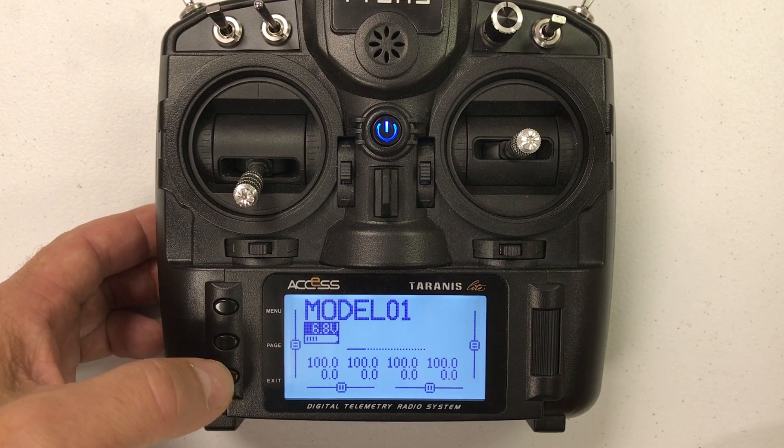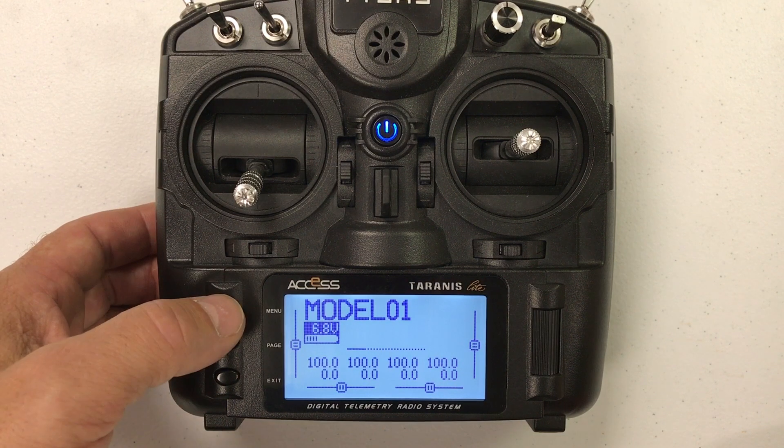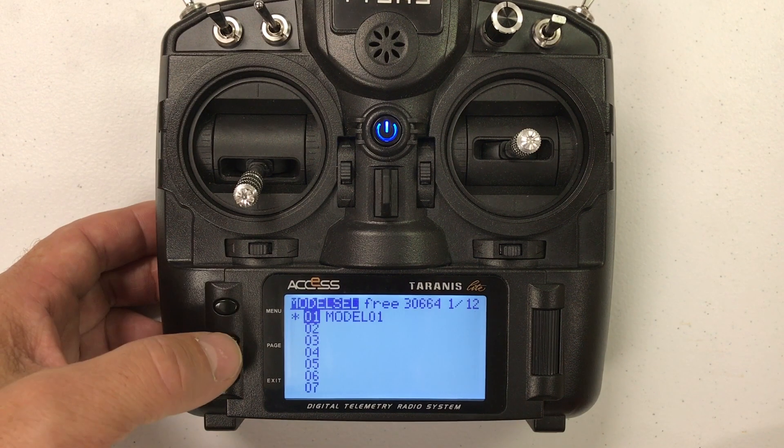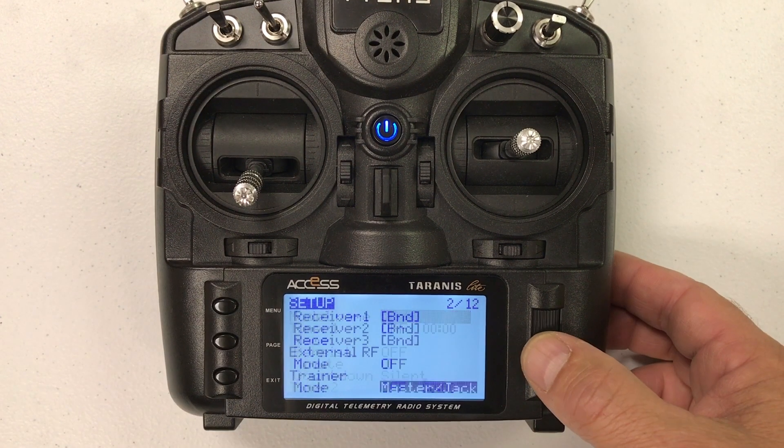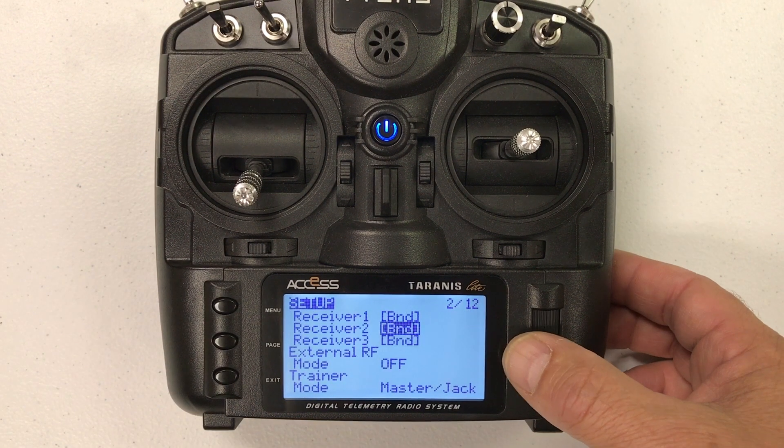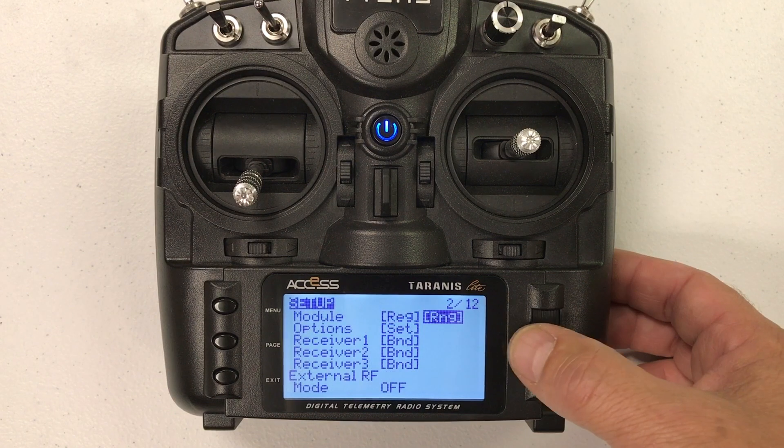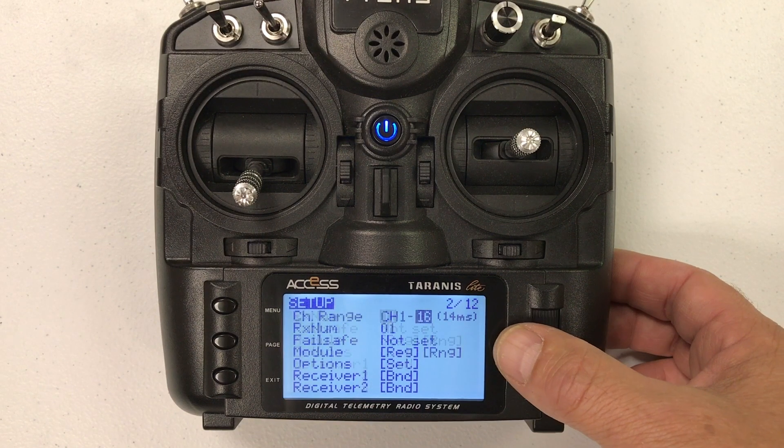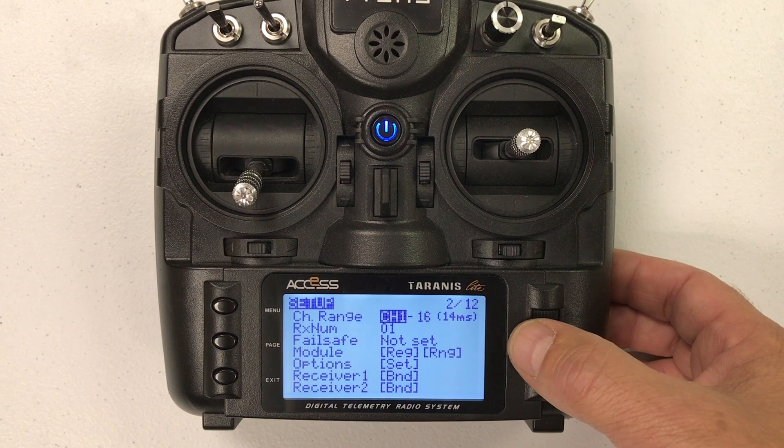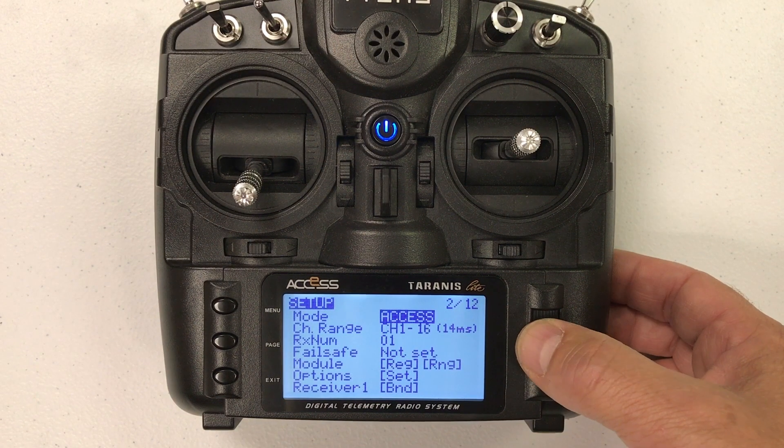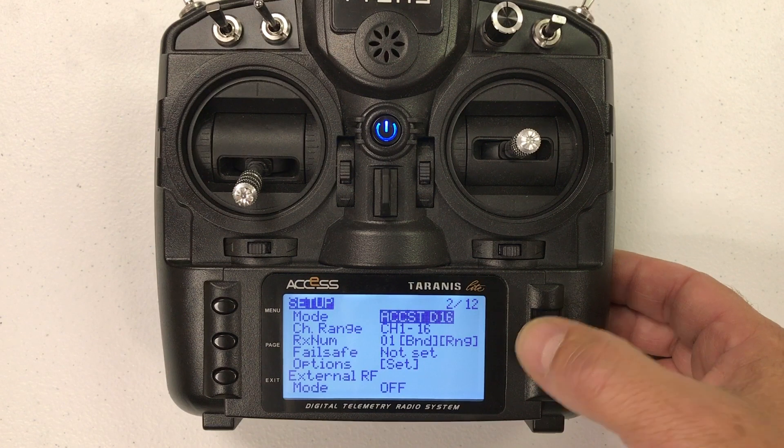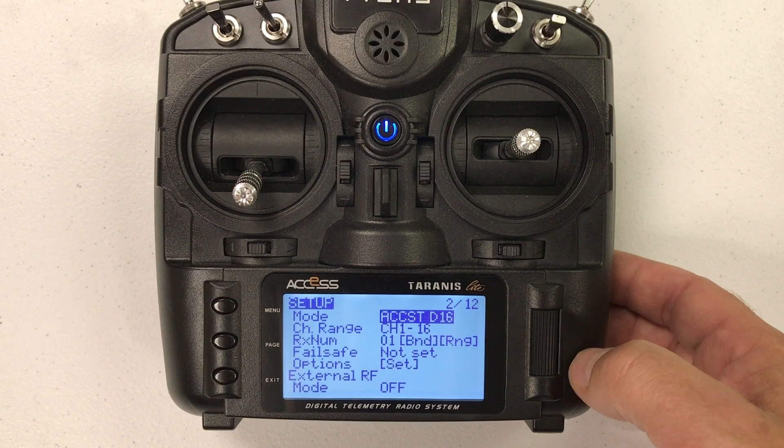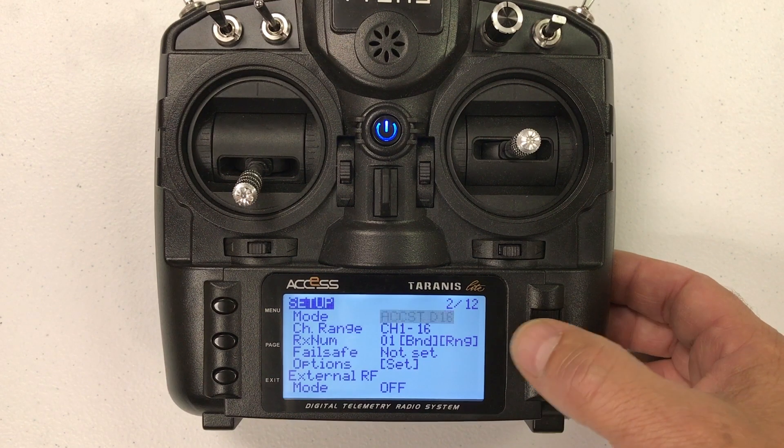And then I am going to actually go in like I am going to bind a model. I am going to scroll up to the mode and there it shows access and ACCST D16. That is what we want.